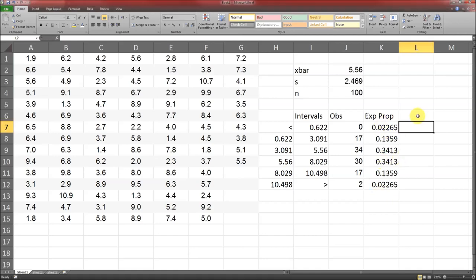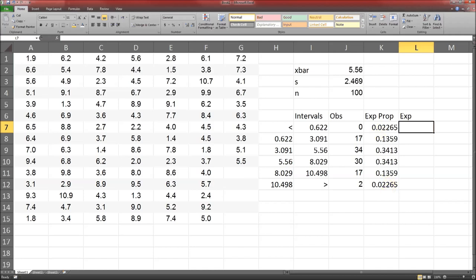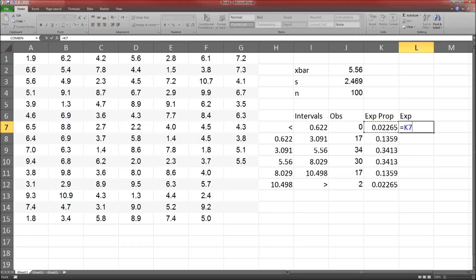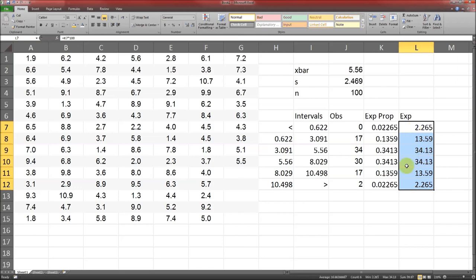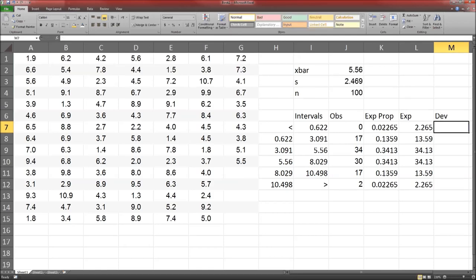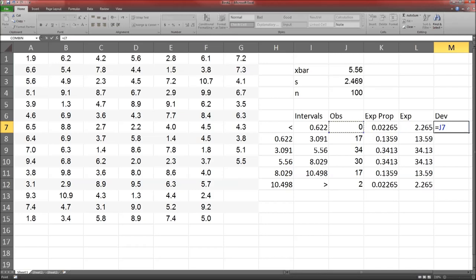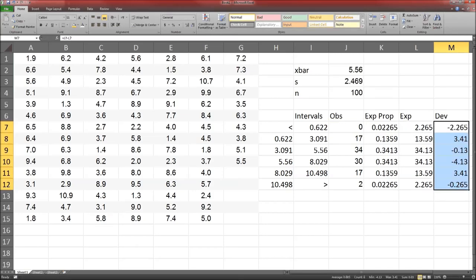What you really want is the expected counts. Well, there's 100 data points and these are the proportions, so we just need to multiply each of those by 100. So those are my expected counts. Next step is to calculate the deviances. The deviance is just observed minus expected. Those numbers are my deviances.